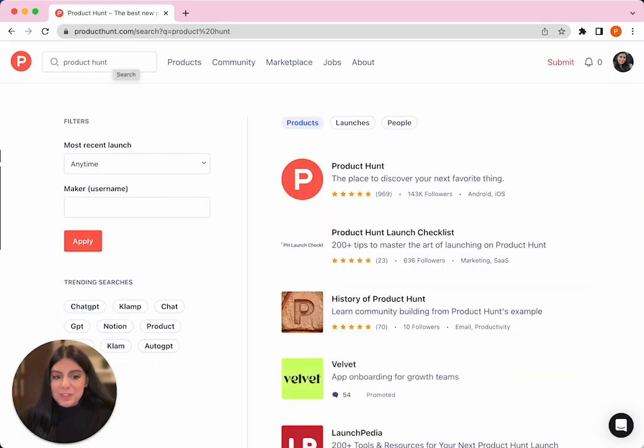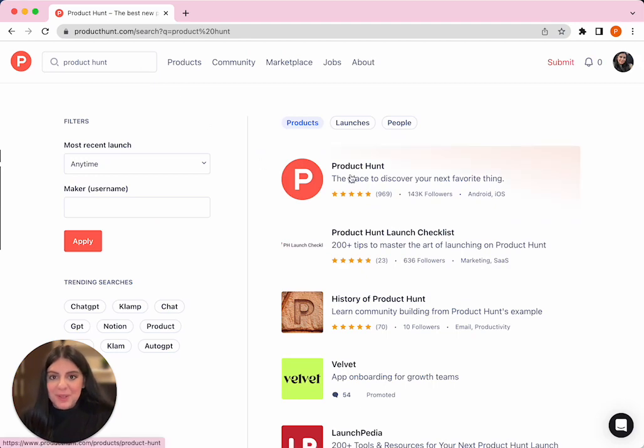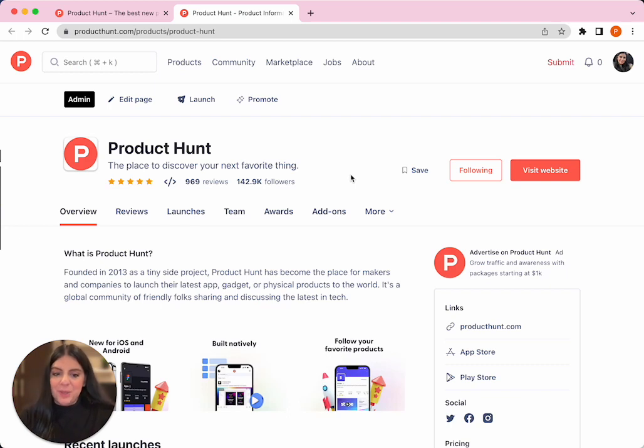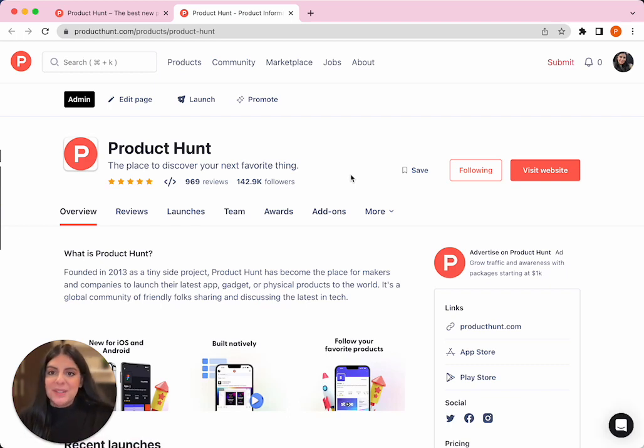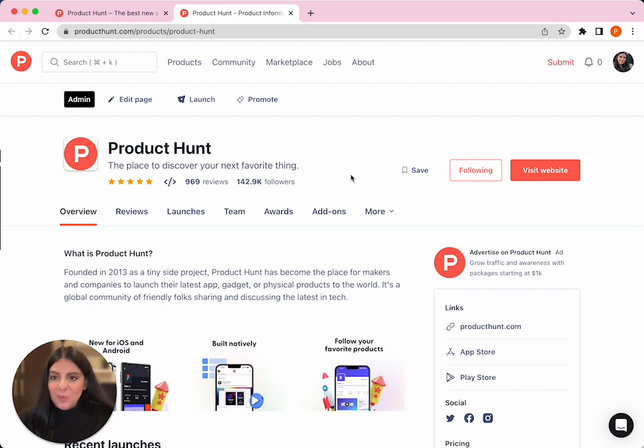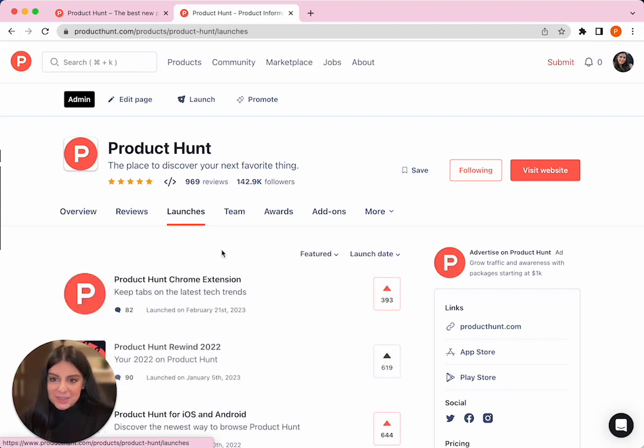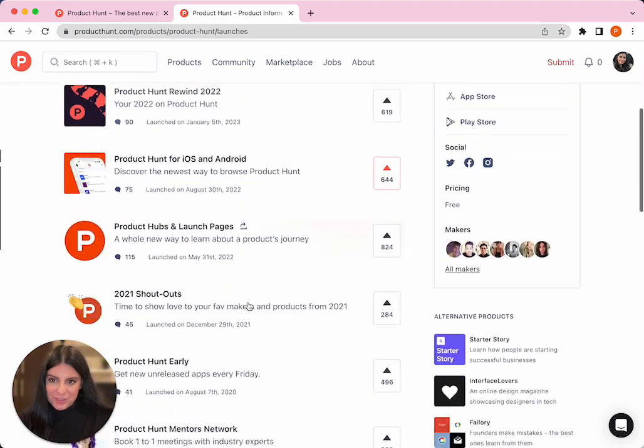When searching by product, you'll be taken to the product's hub page. Hubs are these centralized product pages where you can find a product's entire journey including reviews, information about the team, awards, news, as well as a list of all its historical launches.